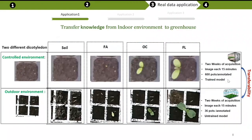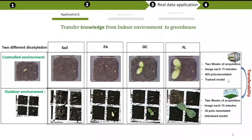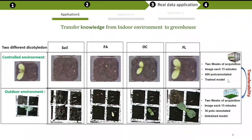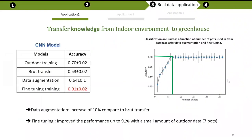The first use case focuses on detection of seedling development stages: the soil stage, the first appearance of the plant, the opening of cotyledons, and the first leaf. We already have large datasets acquired in controlled lab environments, and we acquired another small dataset in a greenhouse. We applied all three models: direct transfer, data augmentation, and fine-tuning.